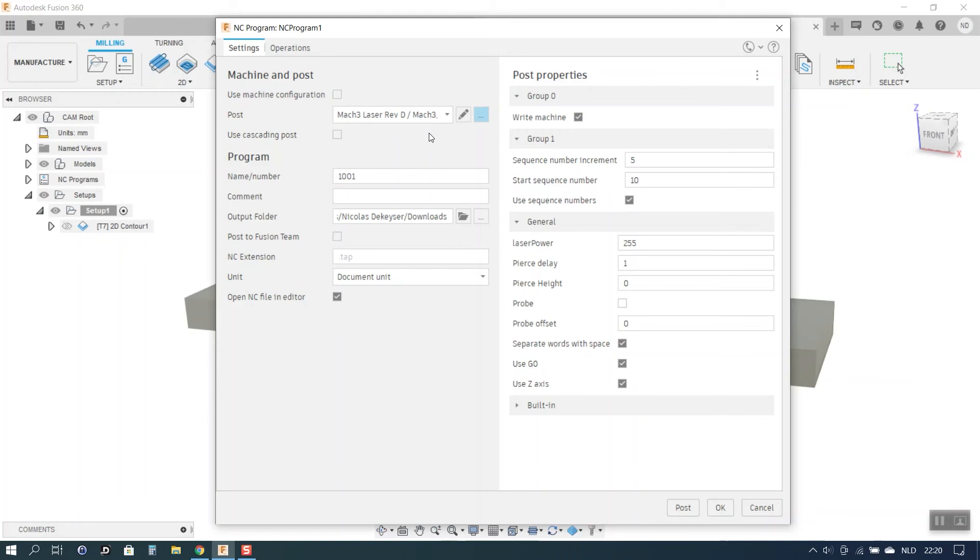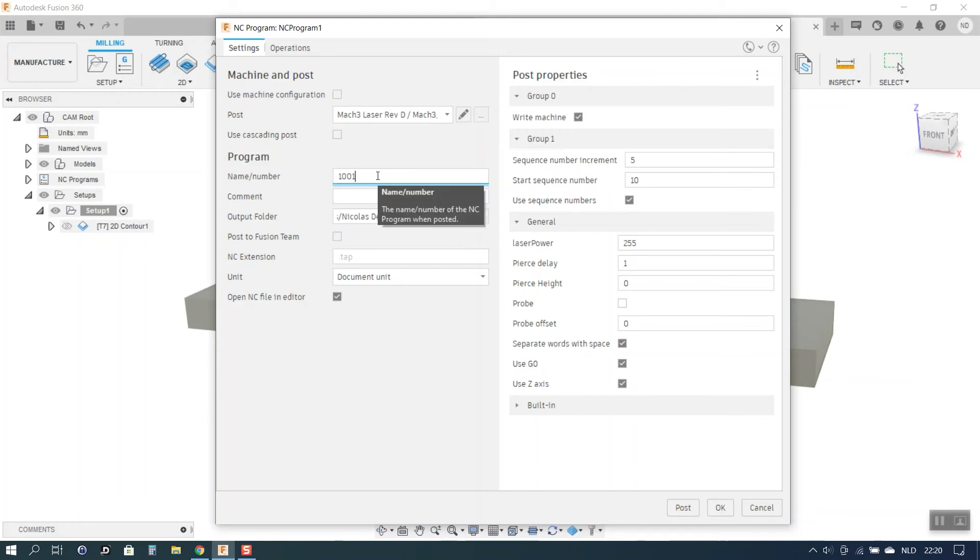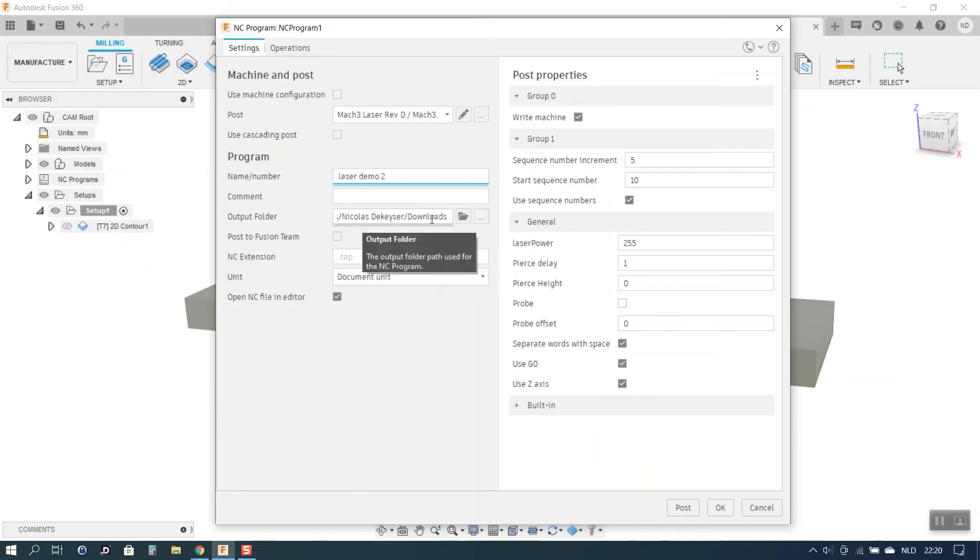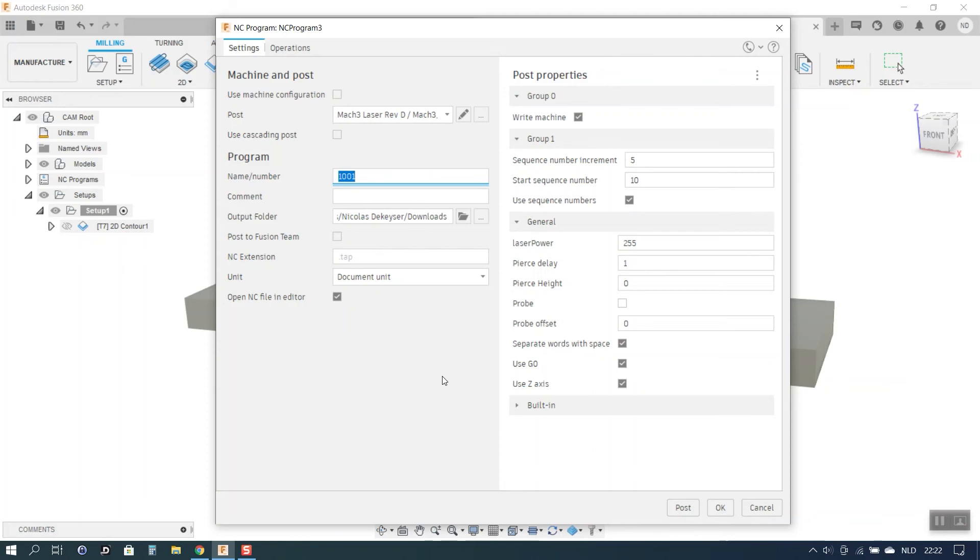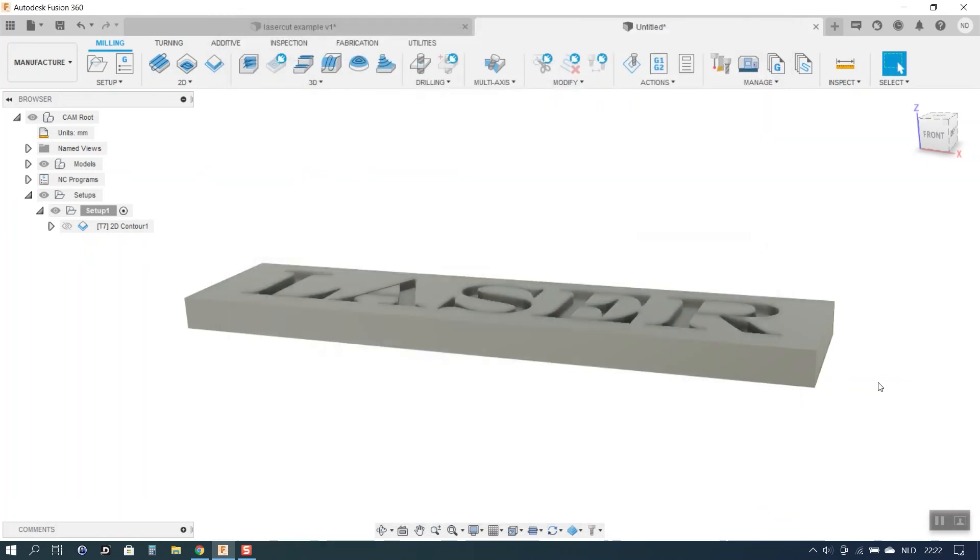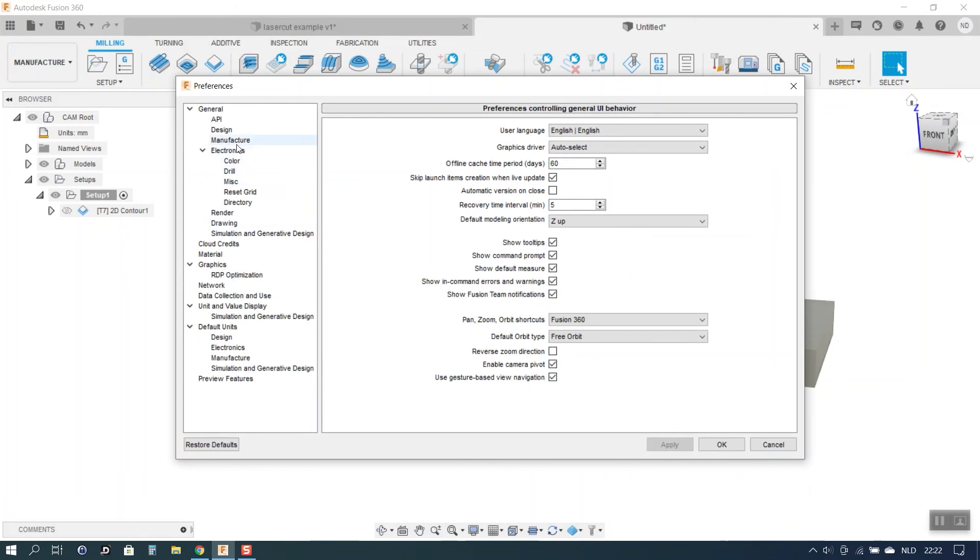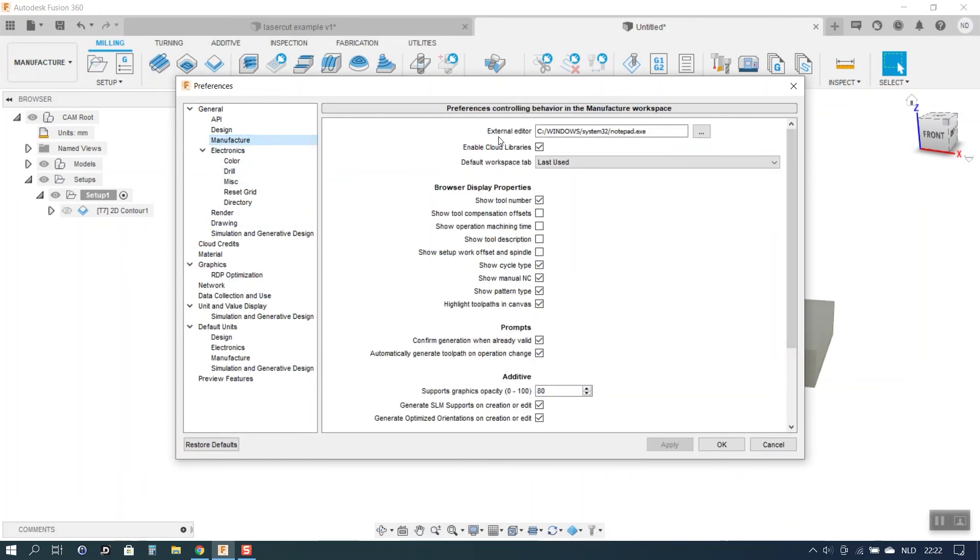Once you see that the processor is the correct one you can name your program. I will call this LaserDemo2. You select your output folder. What I also do is I check this box Open NC File Editor. Because that will open my G-code file in a text editor. I will tell you why in a minute. But before I do so I want to point your attention to the fact that in your Fusion preferences you can choose which text editor the program needs to open for editing G-code files. You do that in your Personal Preferences under the tab Manufacture. And here in External Editor you can tell the program what text editor to open. And for me I simply use Notepad.